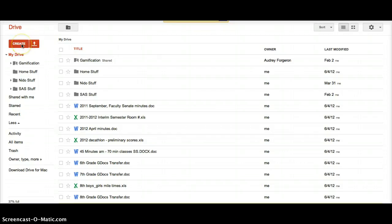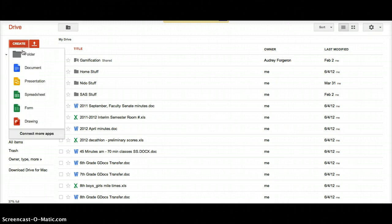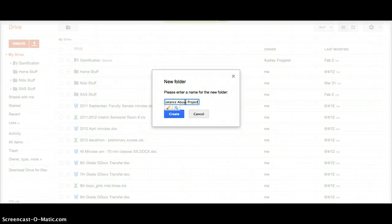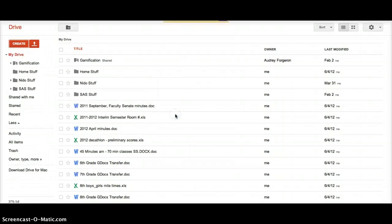Click on Create, Folder, name your folder, so mine might be Substance Abuse Project. Click Create.